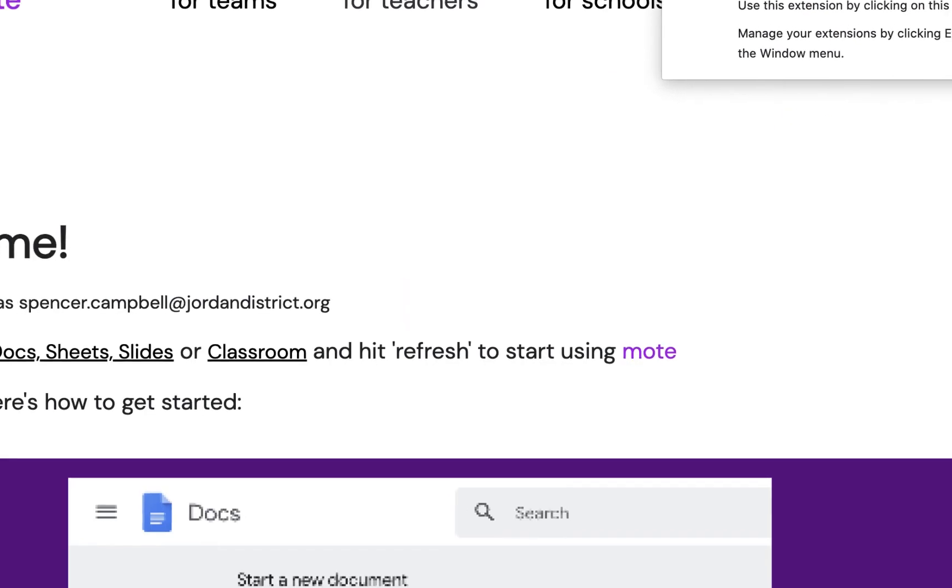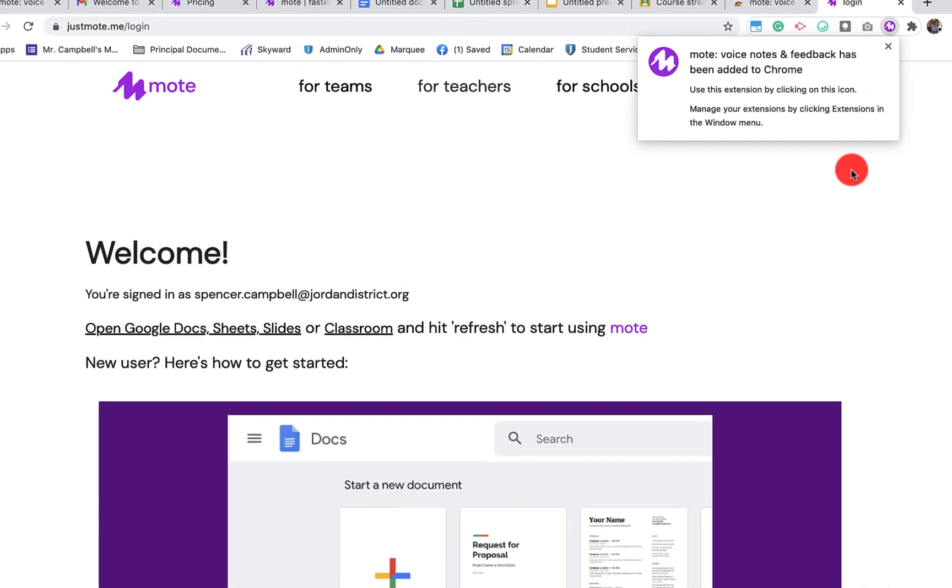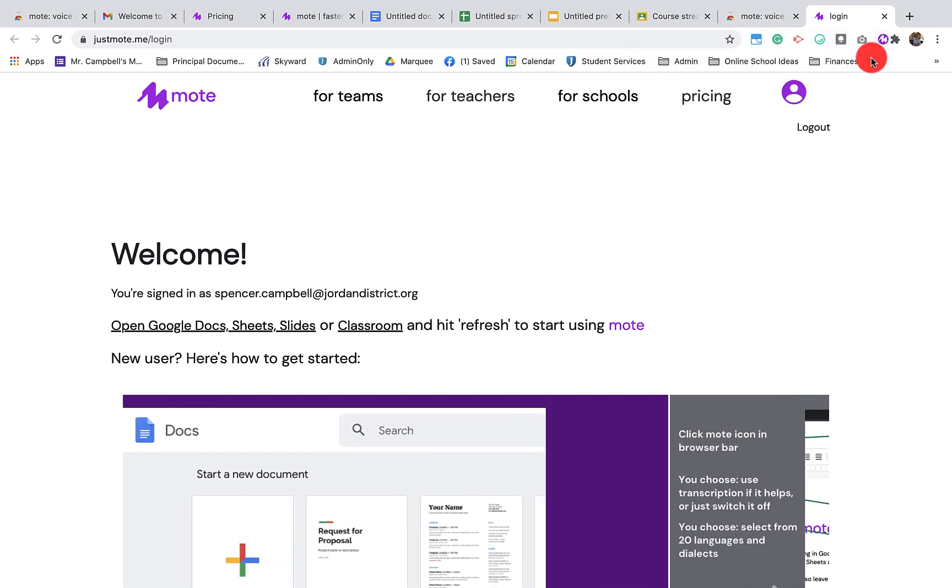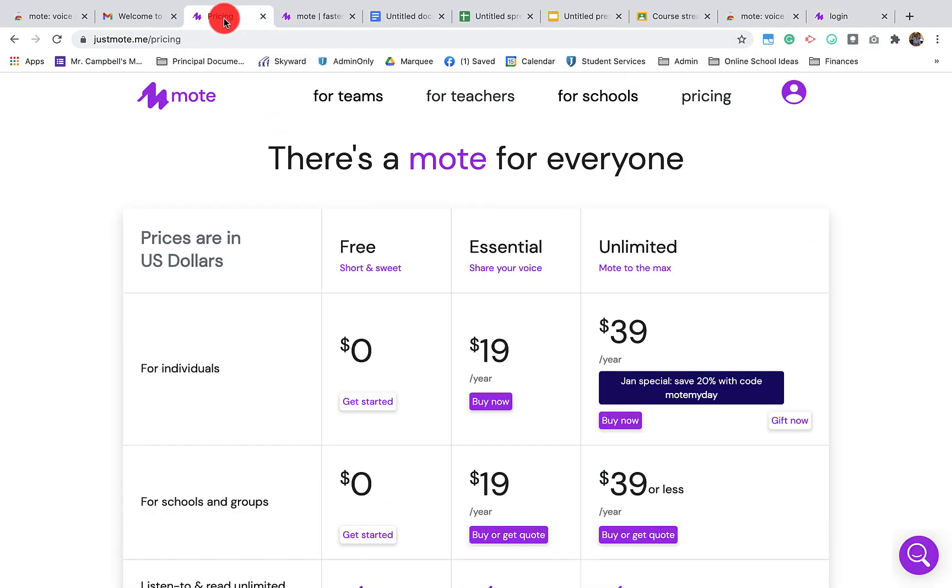It's going to pop up right here. I've already had it installed. As we mentioned earlier, this is a freemium product. So let's look at some of those prices here.